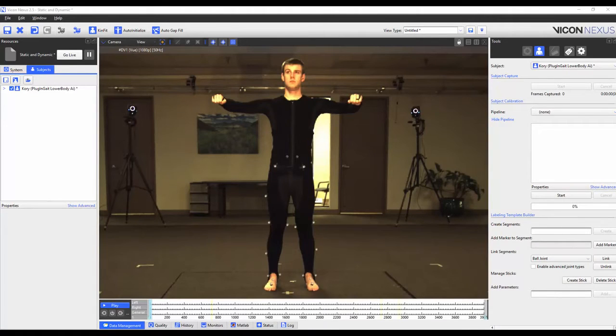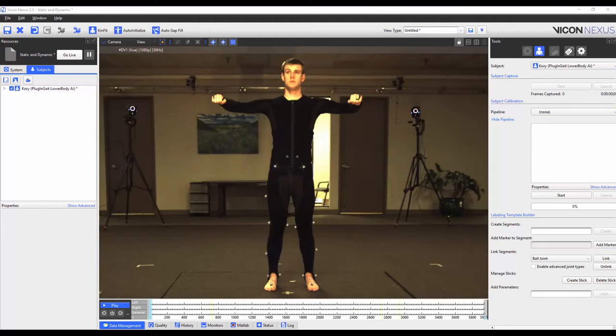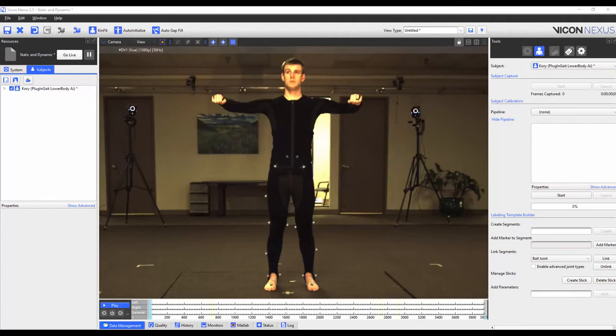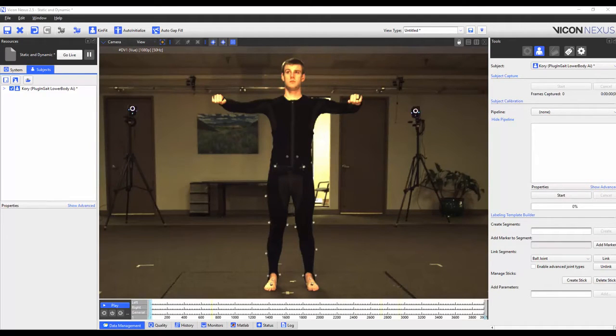To add the extra markers I have placed all the existing plug-and-gate lower body model markers onto my subject. I have then added four extra markers onto the medial knee and ankle joints.